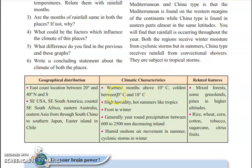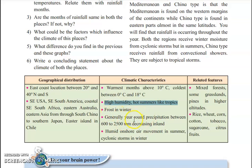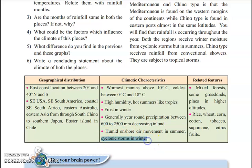When it is very cold, the temperature is between 0 to 18 degrees Celsius. There is very high humidity in this subtropical area, and because of high humidity it is also called humid subtropical climate. It has frost in winter, and the precipitation is between 600 to 2,500 mm. There are cyclonic storms in winters because of the humid climate — the air keeps moving from the sea and coastal area to the land surface and back, and because of that, cyclonic storms are generated.